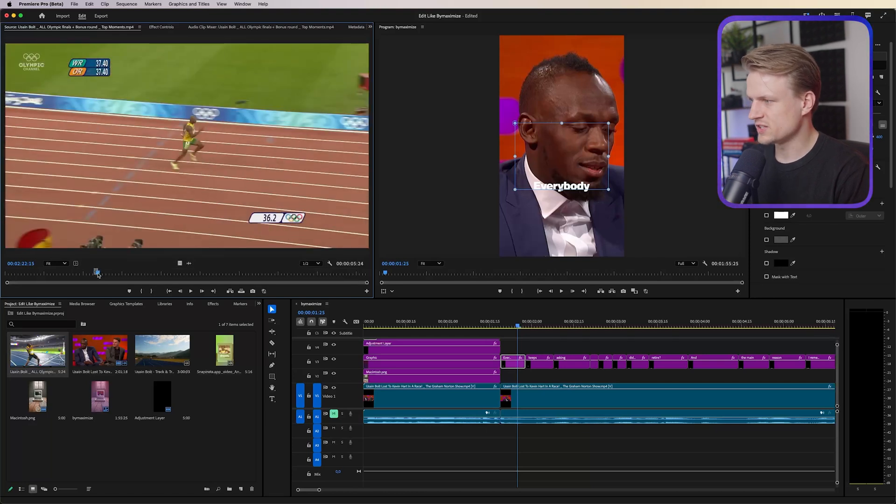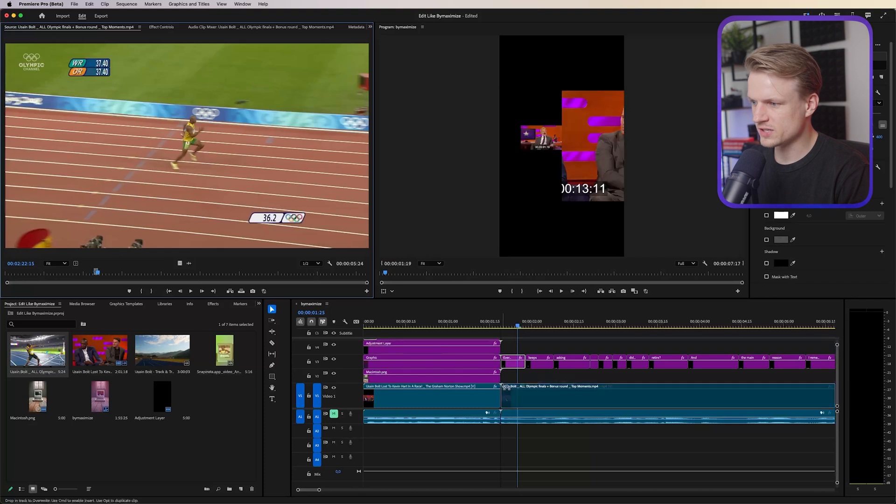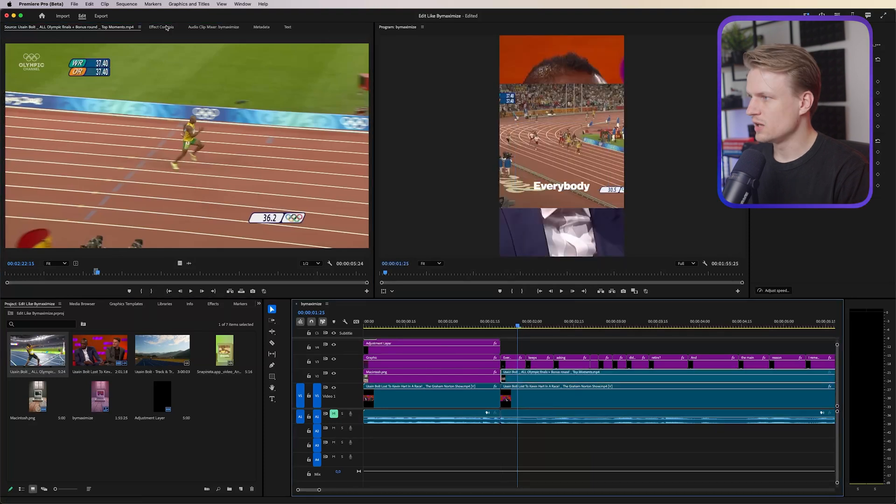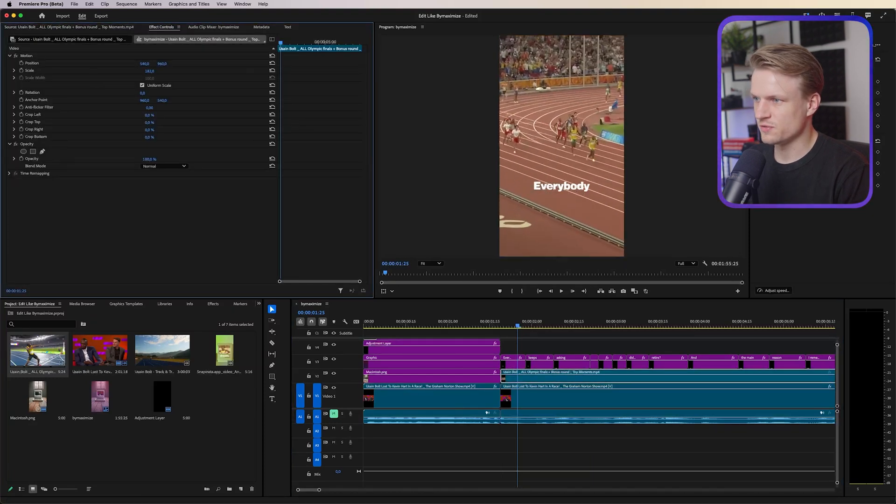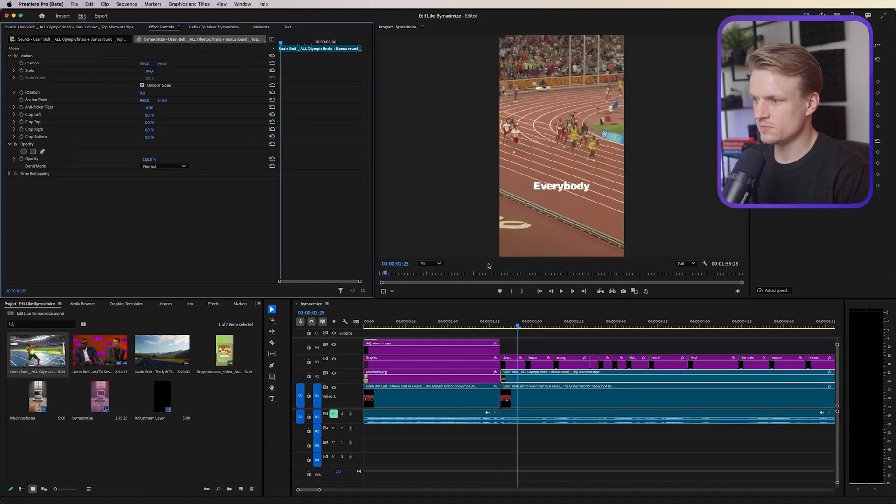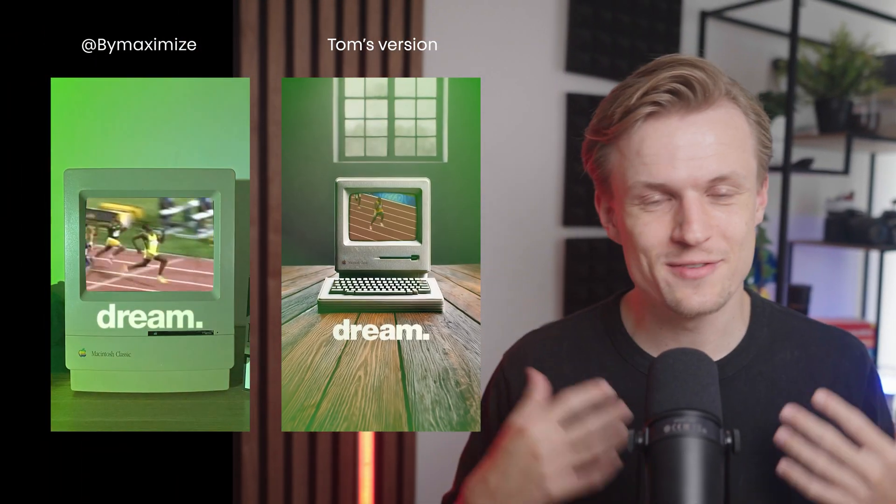Let's move this down too. So everybody keeps, and then of course we can even add some of this footage here of Usain Bolt running. So I can set in points, out points, drag this in, then of course go to effect controls and make sure that this is filling the screen and then you get something like this.